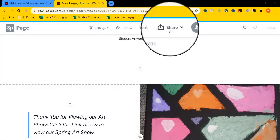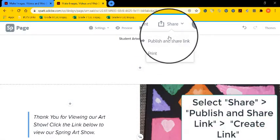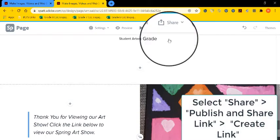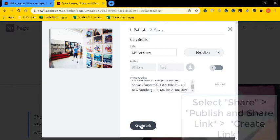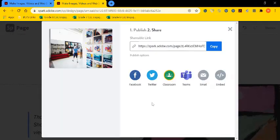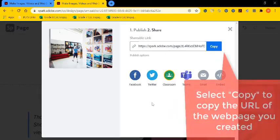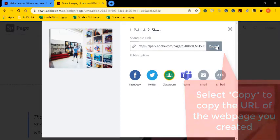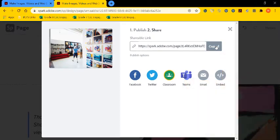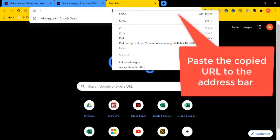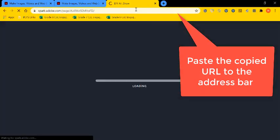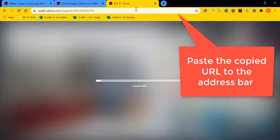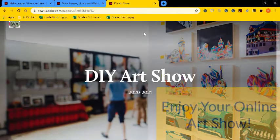Part 8, you're going to publish your web page so that other people can view your art show. To do this, you're going to need to select share. Select publish and share link. And then fill out the correct information and select create link. Once you've created your link, go to copy and that's the web address to your art show. Select a new tab in your browser and then click paste to paste your art show URL. Hit enter and now you can see your completed art show you've created.